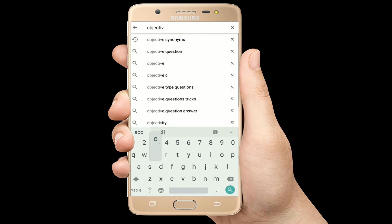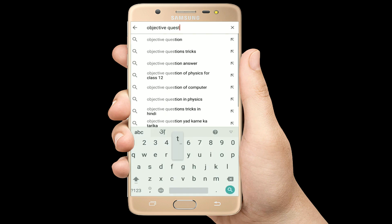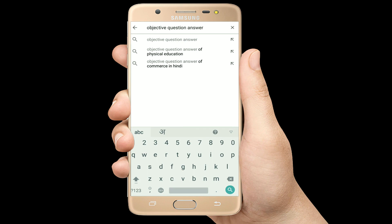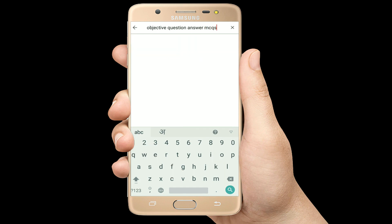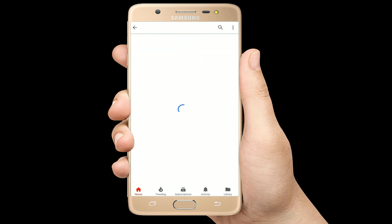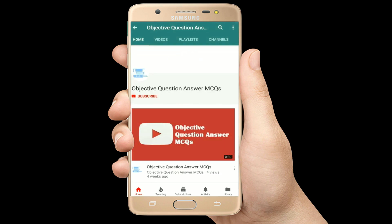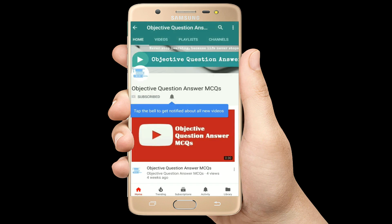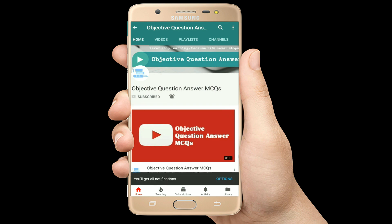Hello, welcome to Objective Question Answer MCQs YouTube channel. With positive vibes, let's start this video.